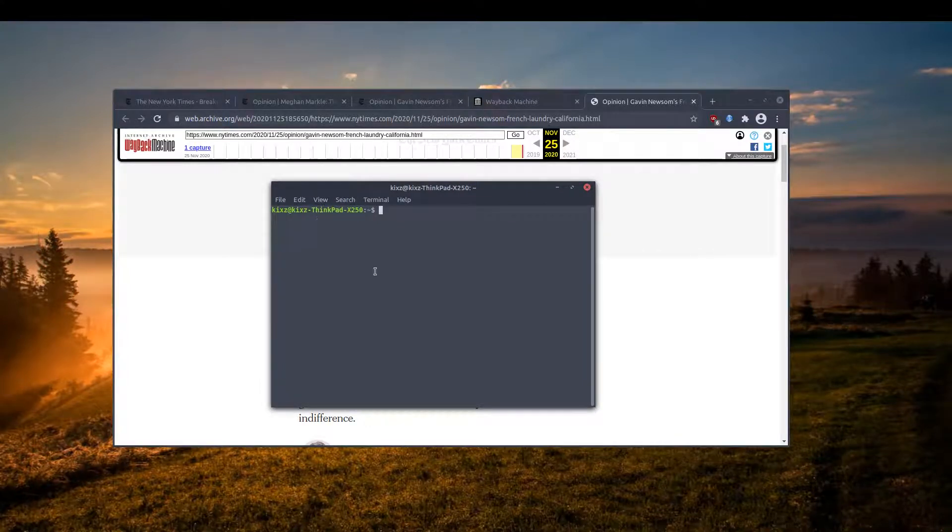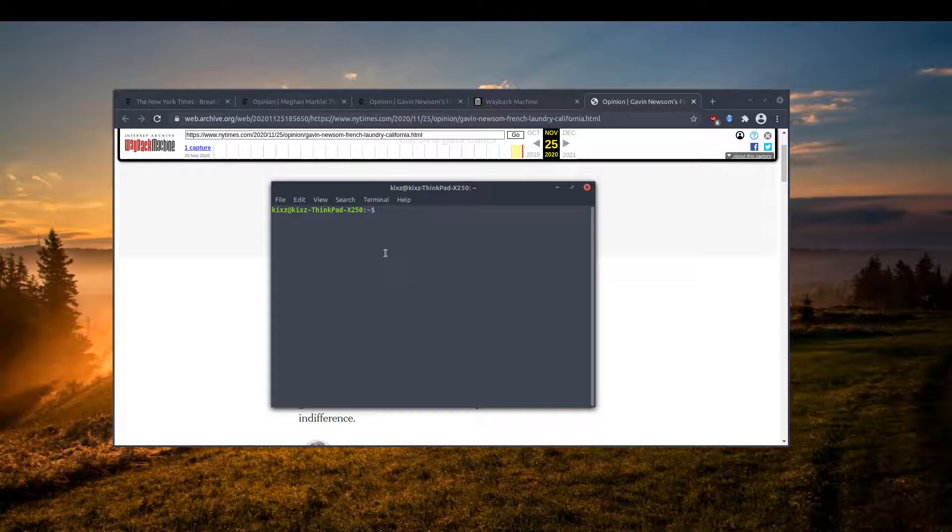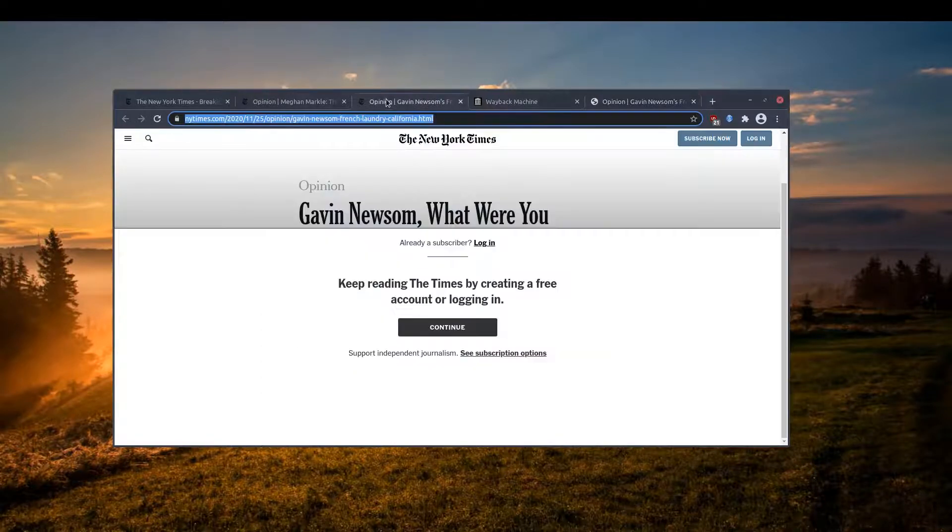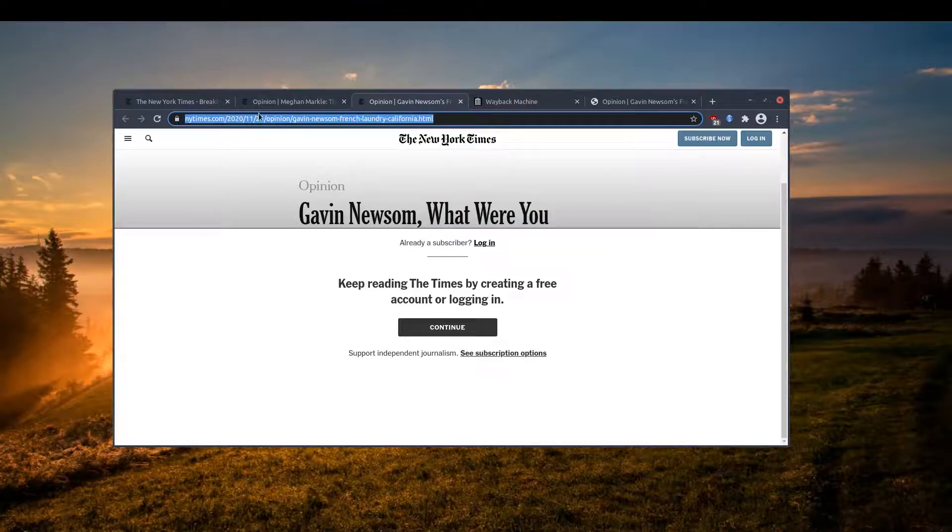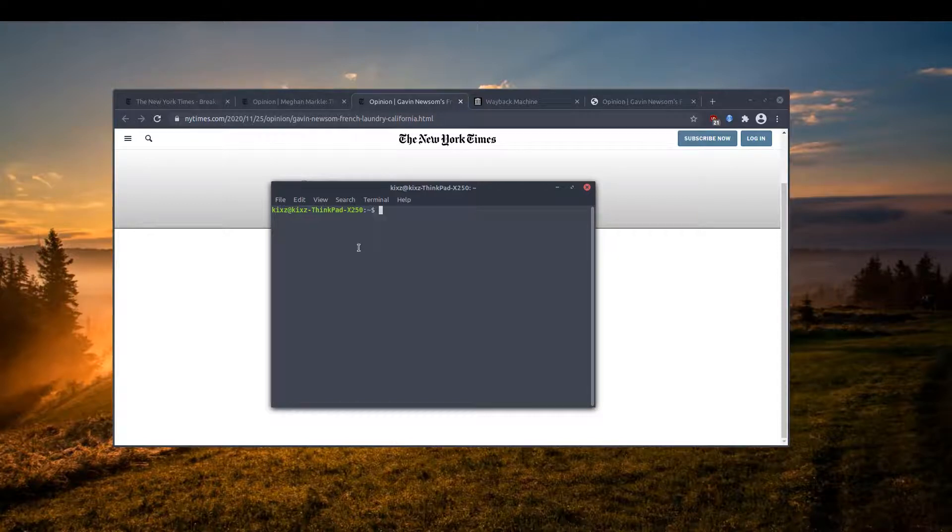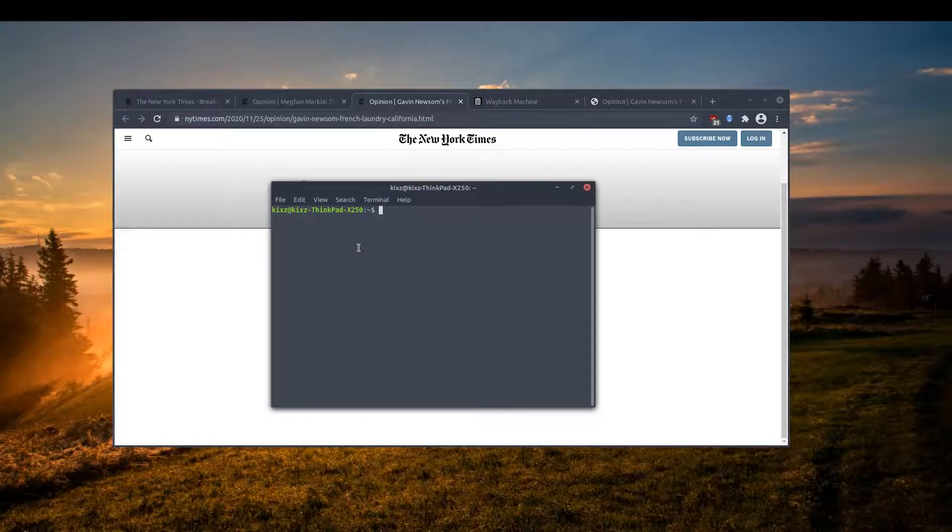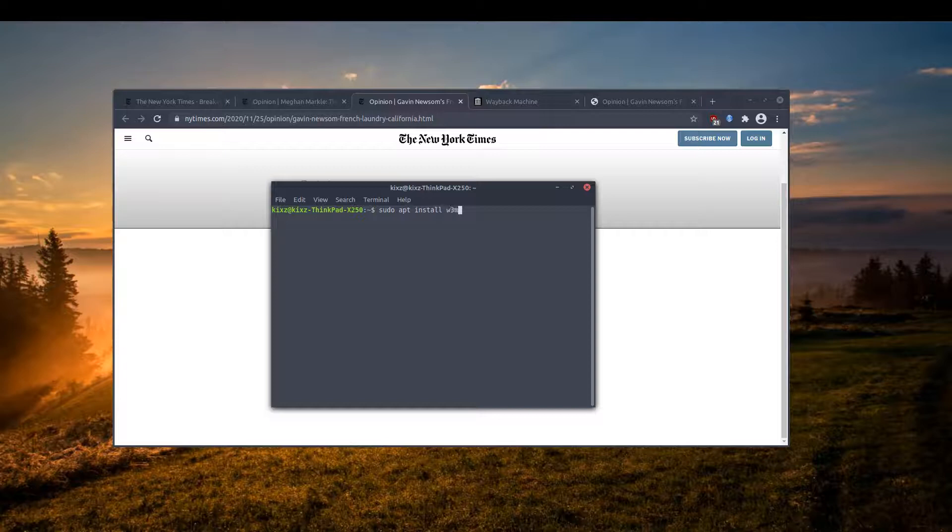All I have to do is install a text-based browser and then try to open the page in my browser. For example, here I copy the link one more time. In my machine I have already installed w3m. W3m is a text-based browser. You can install it - if you're on Ubuntu or Debian-based distribution, you can install it using sudo apt install w3m.